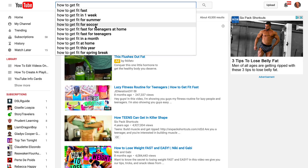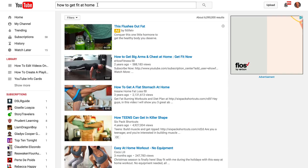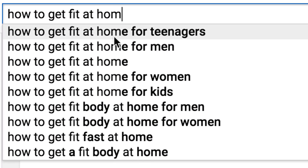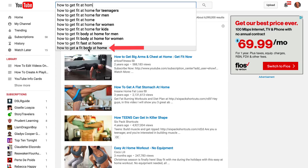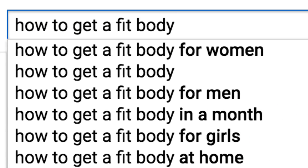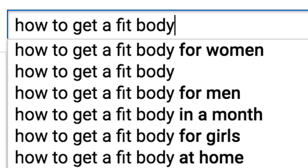Keep in mind you only get about 10 search terms, however you can drill down even deeper. For instance, clicking on 'how to get fit at home' and removing a letter gives you another 10 suggestions: how to get fit at home for teenagers, for men, for women, etc. And drilling into 'how to get fit body at home' and modifying the term gives you: how to get fit body for women, fit body for men, fit body in a month, fit body for girls, how to get fit body at home.